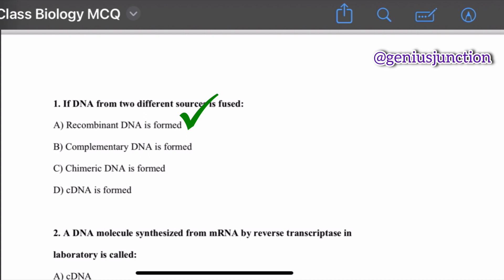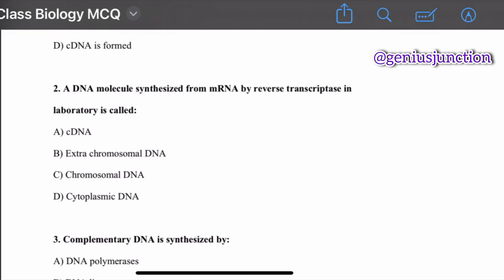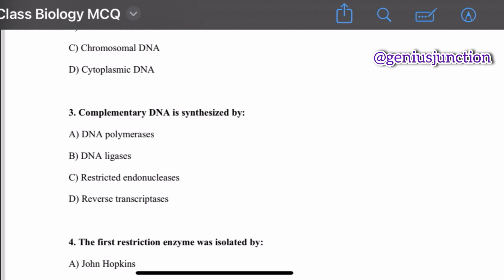Question number two: a DNA molecule synthesized from mRNA by reverse transcriptase in the lab is called — options are cDNA, extrachromosomal DNA, chromosomal DNA, and cytoplasmic DNA. The right option is cDNA. A DNA molecule synthesized from messenger RNA by reverse transcriptase in the lab is called cDNA.